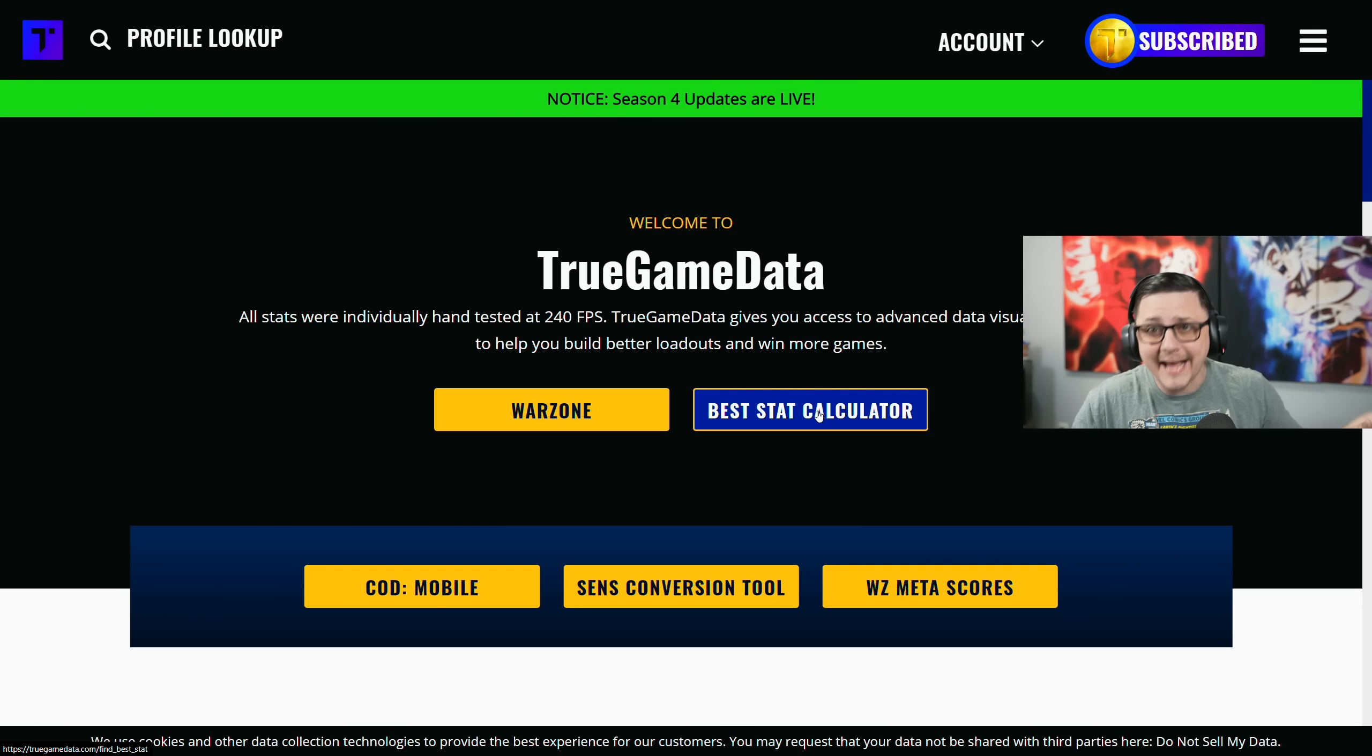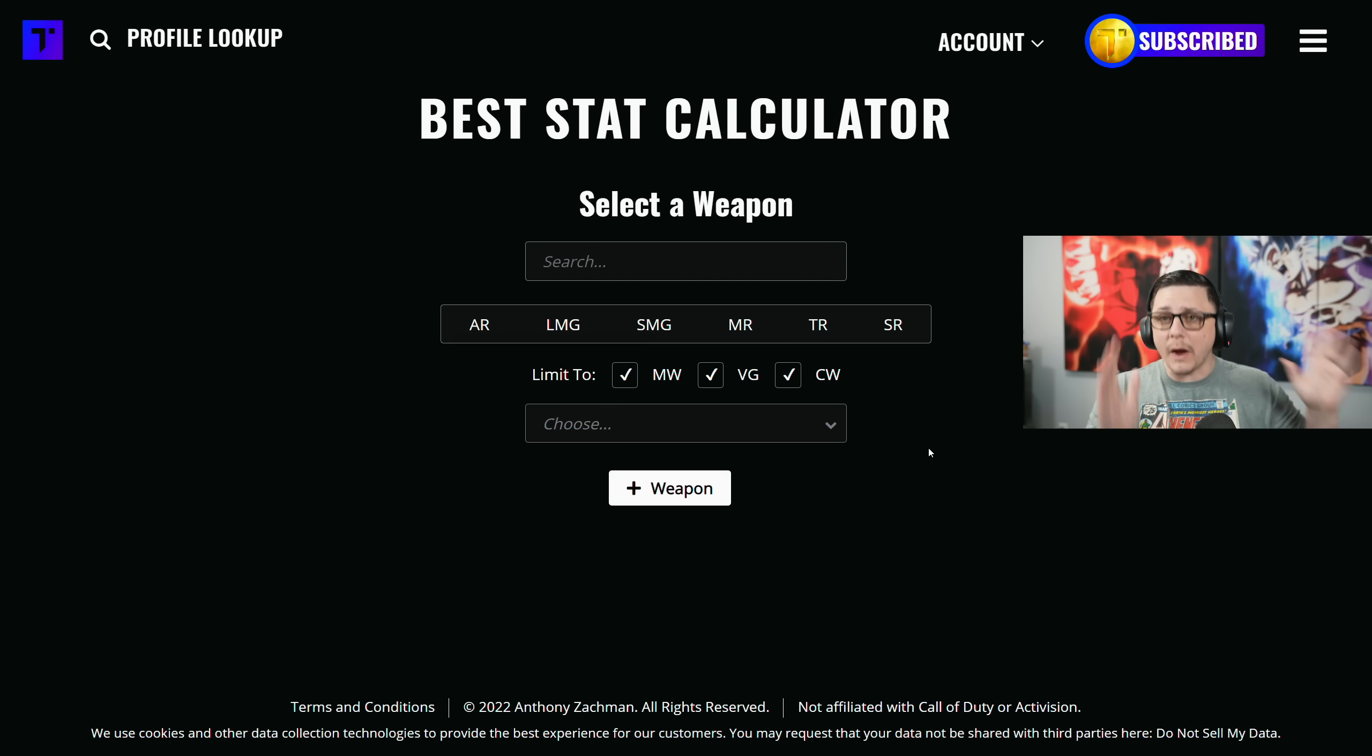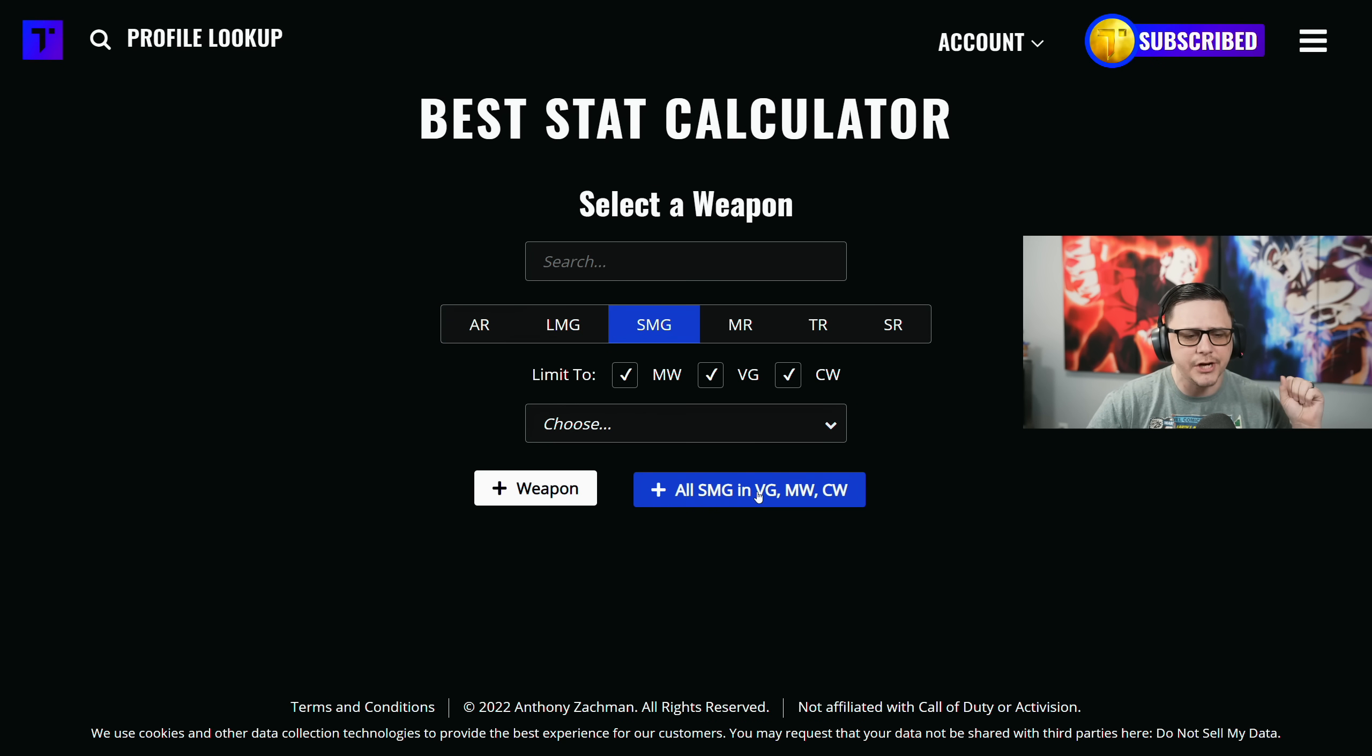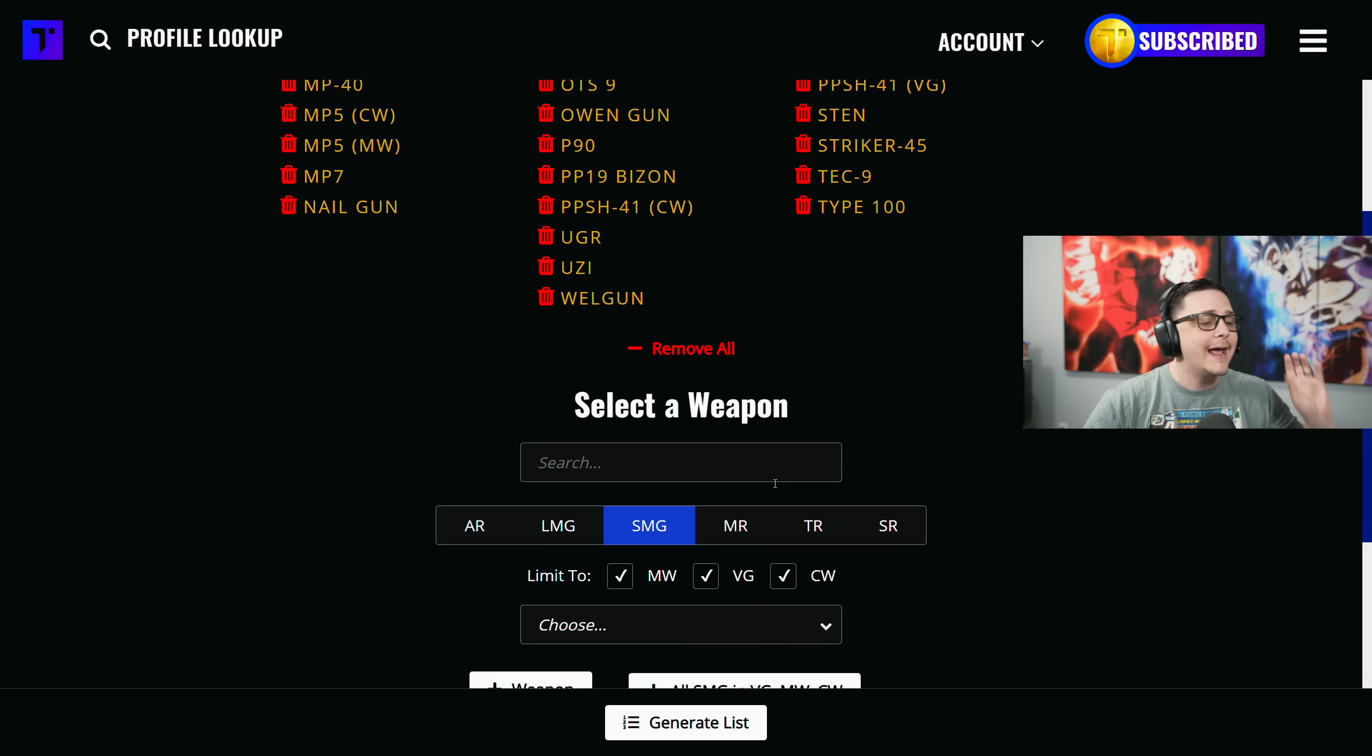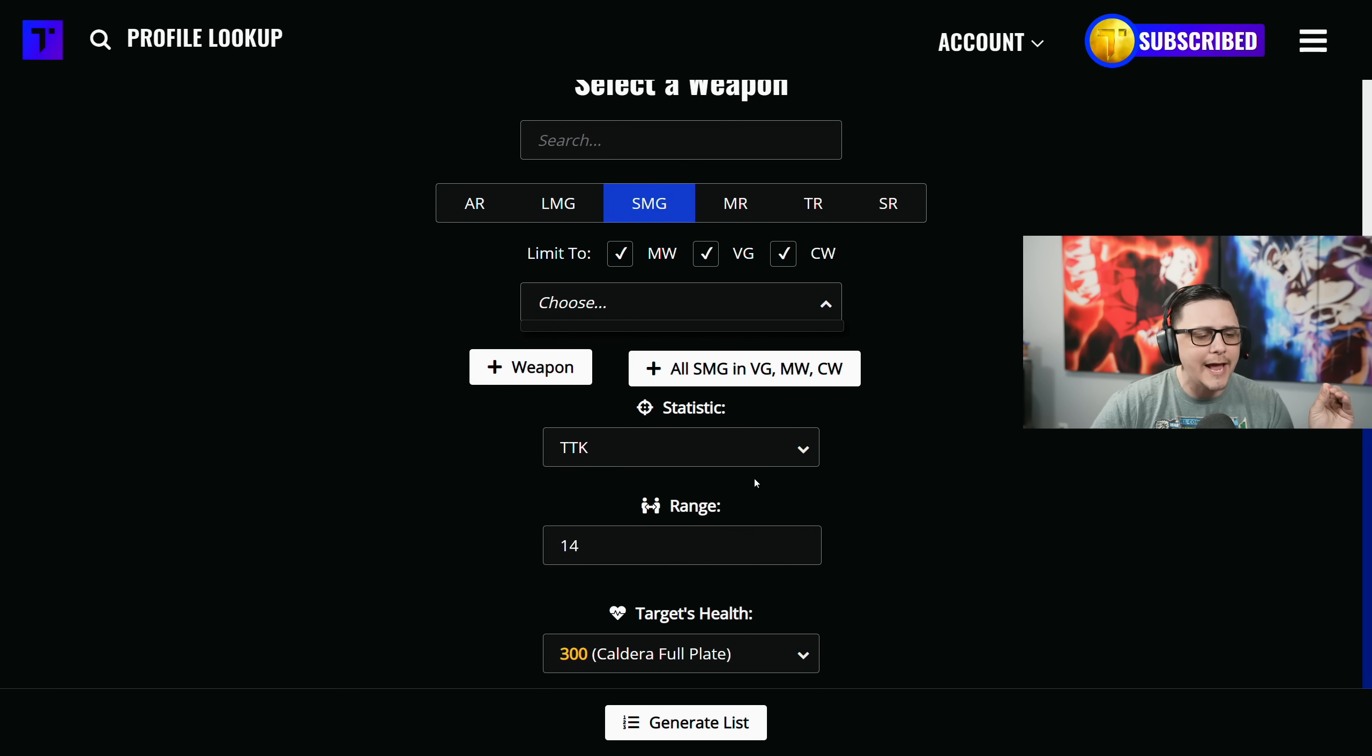For example, let's say we want to add a specific SMG - let's add all SMGs. There they are, clear as day. We can scroll down and if we want to figure out the TTK at close range, we can check 9 meters, 15 meters.